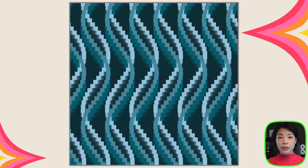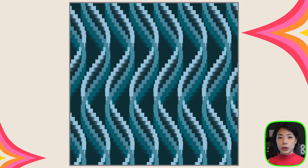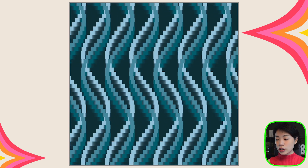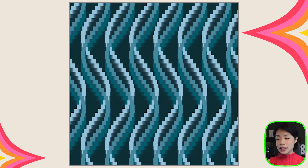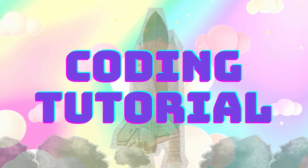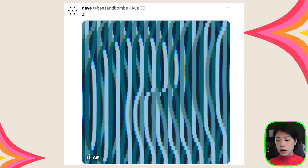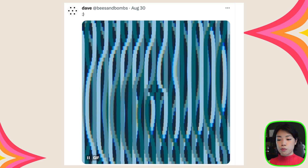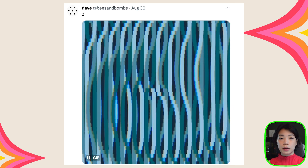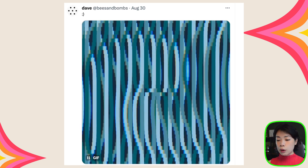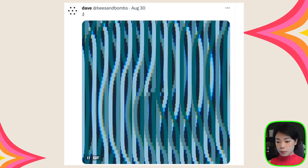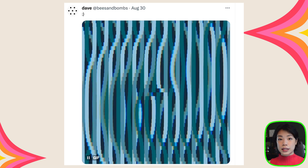Welcome to another coding tutorial. In today's video I'm going to show you how we can make these fascinating oscillating waves. This piece is my attempt to recreate a work by Dave White from Bees and Bombs, who has done lots of beautiful looping animations using code, so I will link his blog below — please check it out.